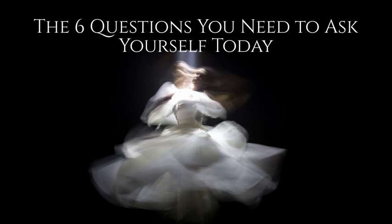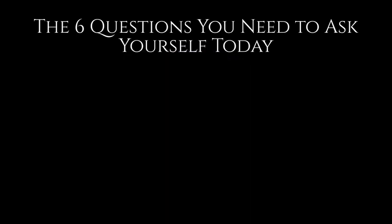These six questions were: Who am I? Why am I here? What do I want? Why do I want it? How will I get what I want? And what must I overcome to get what I want?